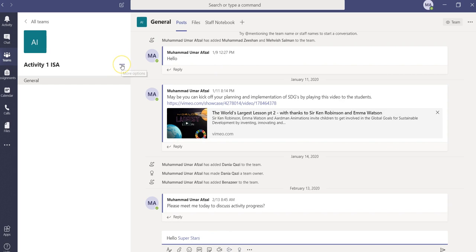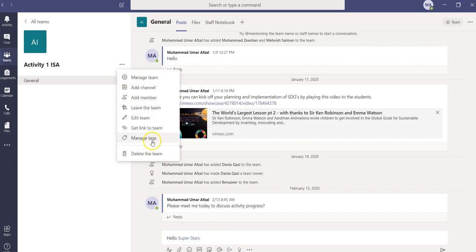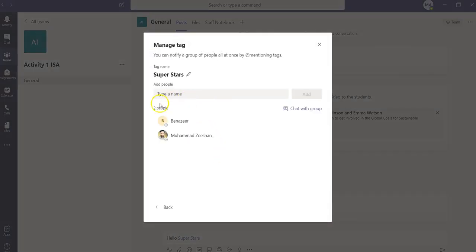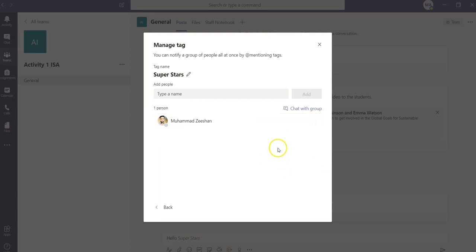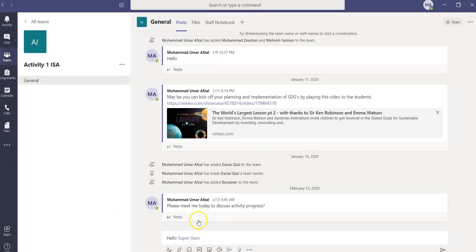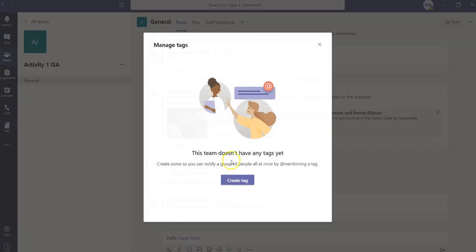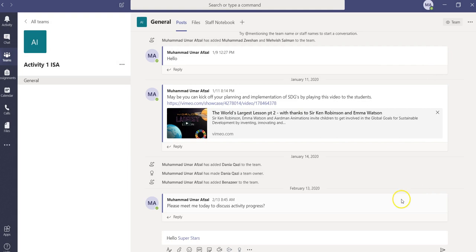If I want to remove the tag, I'll show you how. We go to manage tags, click on this tag, and remove each person. Now this tag has been removed. As you can see here, no tag is showing because we have removed all the people from this tag. So that's how we can add a tag and remove a tag within Microsoft Teams. Thank you very much.